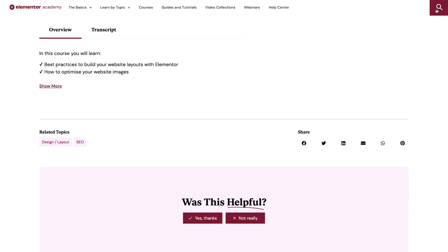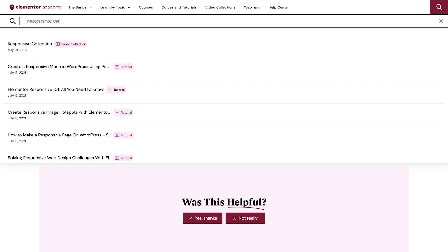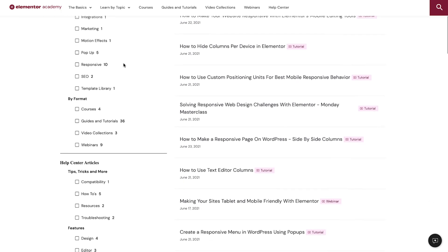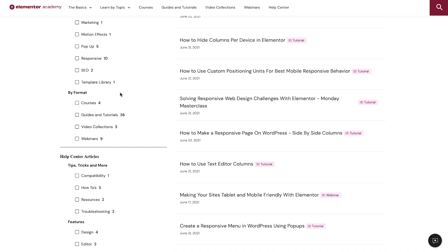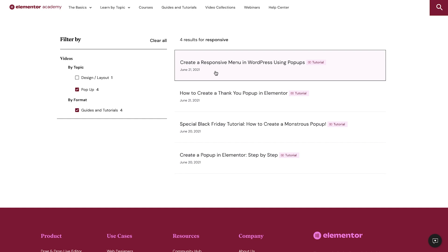While browsing Elemental Academy, you can always search for a specific term using the search bar. Search results can be filtered by topic and format. They also include our in-depth Help Center articles, making it easy and fun to find exactly what you're looking for.